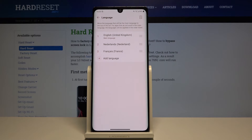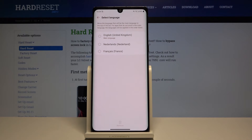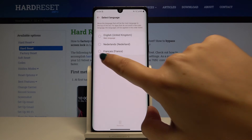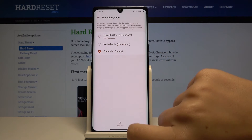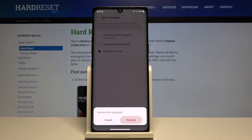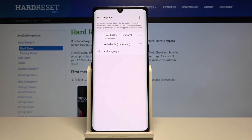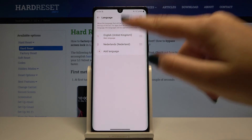In order to delete some languages, simply click on the delete icon and choose the language you want to remove — for example, this one. Click on remove, click on remove again, and as you can see it has disappeared.